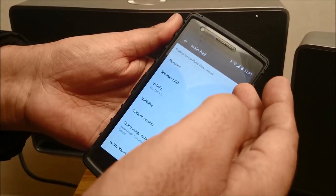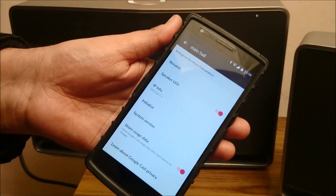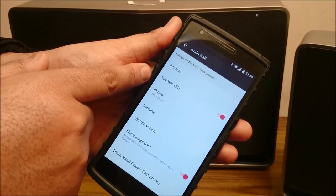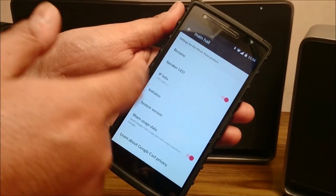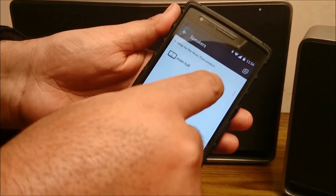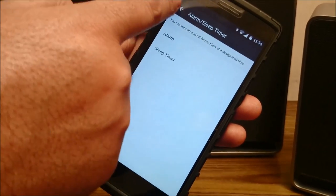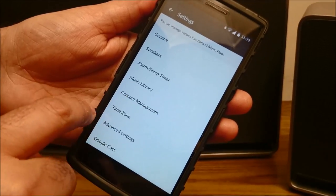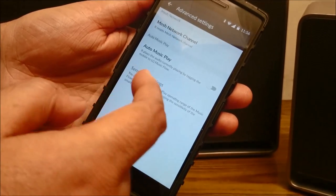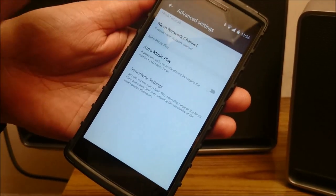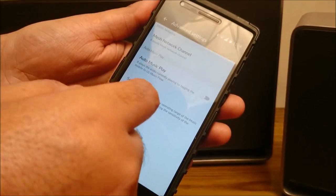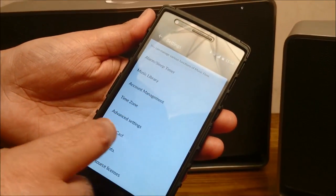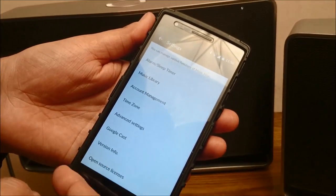You can set everything on the speakers — rename them, switch the LED on and off, view the speaker's IP address, and update the speaker's software. You can also set an alarm, so these speakers can be used as an alarm as well. You have the Music Library, account management, time zone, and Advanced Settings. The mesh network it uses is a Wi-Fi mesh network to connect, so you experience seamless music without any drops or disconnections. And you also have the Google Cast controls.